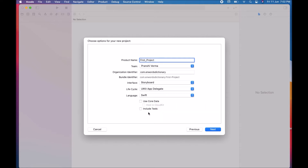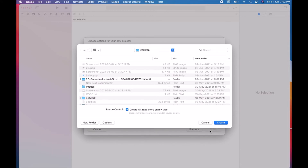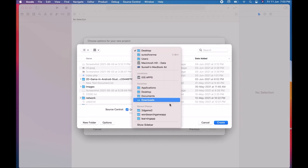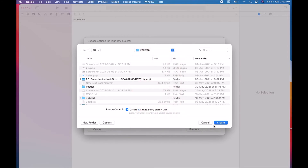Leave the other settings such as 'Use Core Data', 'Host in CloudKit', and 'Include Tests' at their default values. Make sure all checkboxes are unchecked, then click Next. A save dialog box will appear. Choose where to save your project — for example, I'm choosing the Desktop. You can choose any location according to your preference, then click Create.